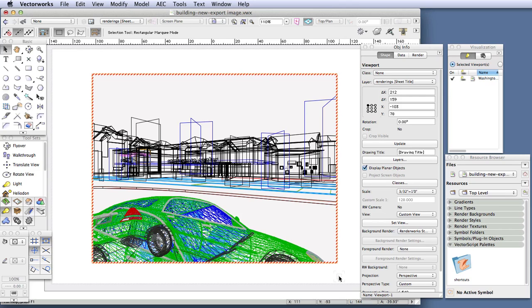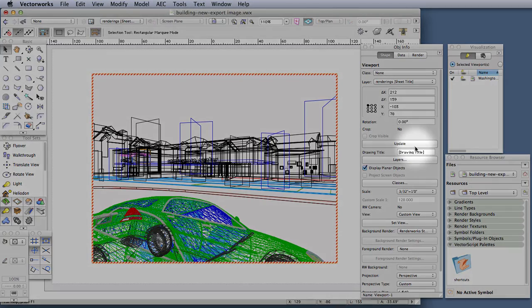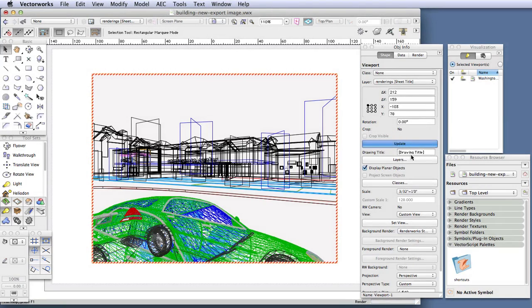Now unlike a design layer, a viewport will not start rendering automatically as soon as you choose a rendering method. Instead, you have to update the viewport to get the rendering process started, and you do this by clicking on the Update button in the Object Info palette right here.